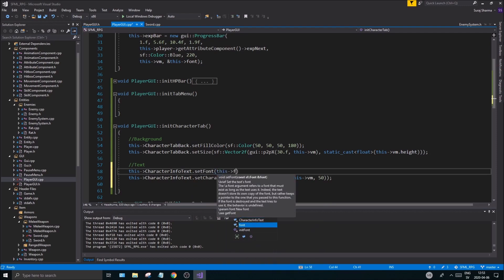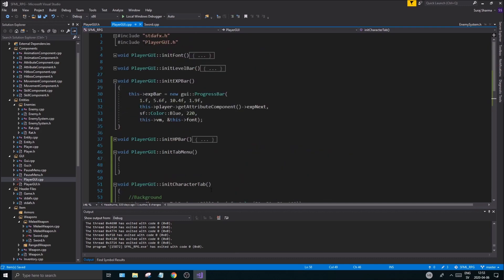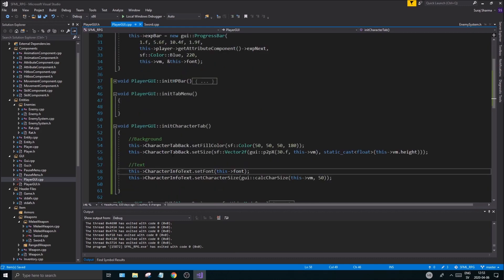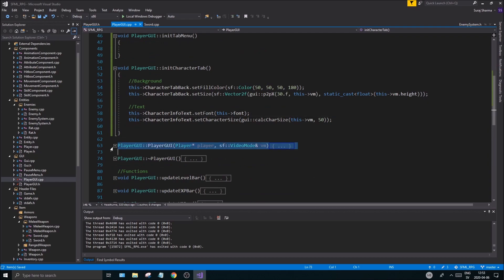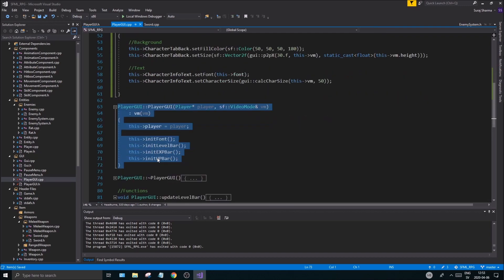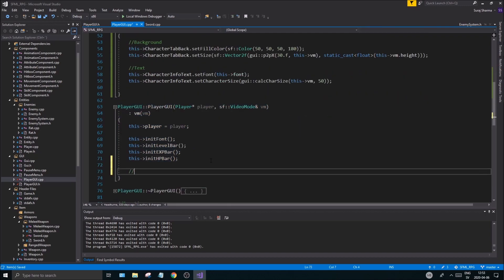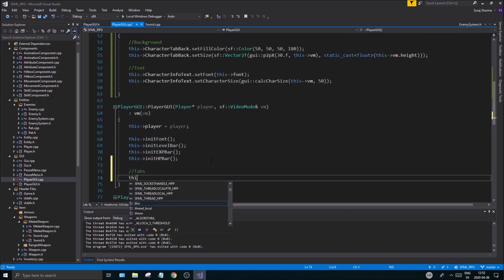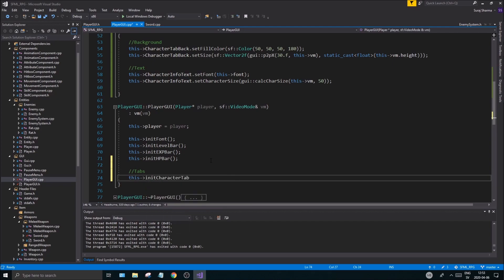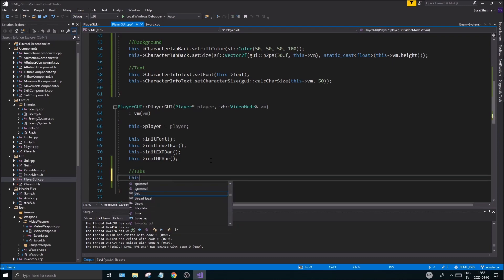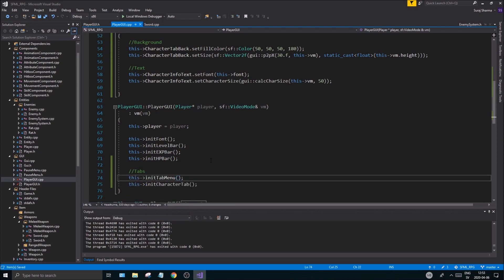This, and we need to set the font as well. Let's do that first. This character info text.setFont(), this font if you want the same font, otherwise you can add more fonts.